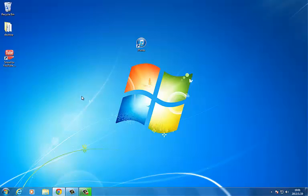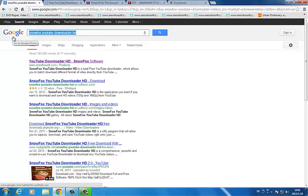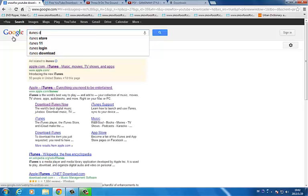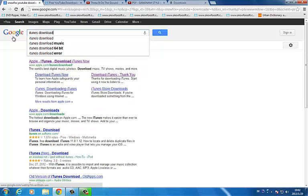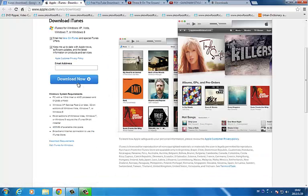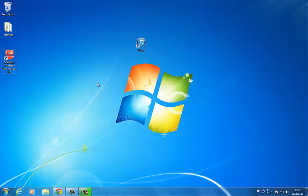Now, to add videos to iPhone, we need iTunes. If you have not downloaded and installed iTunes, you can go to the Apple website to free download iTunes. I have already downloaded and installed iTunes, so this is my iTunes — open it.